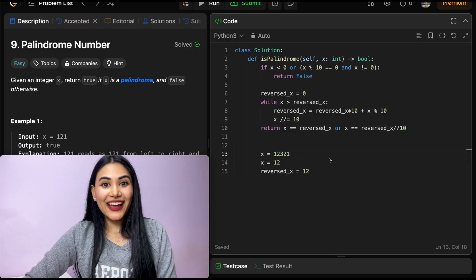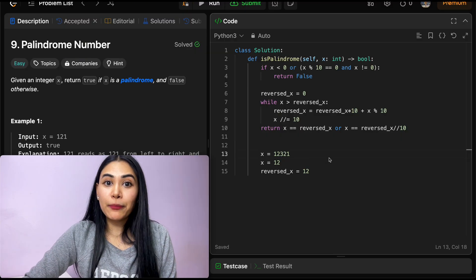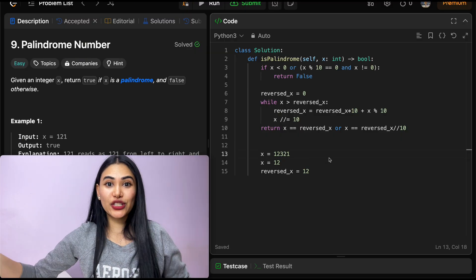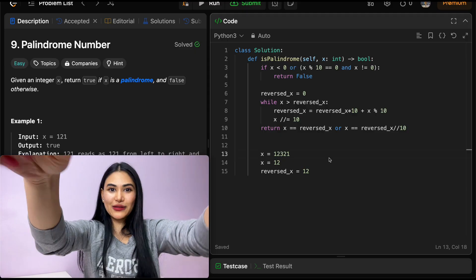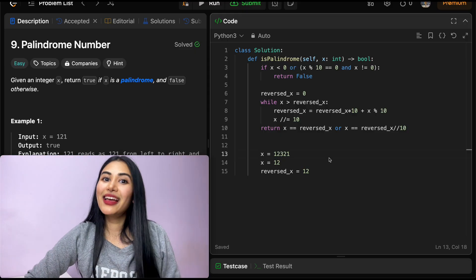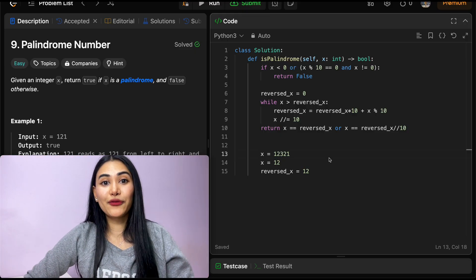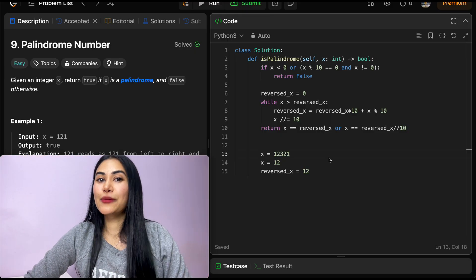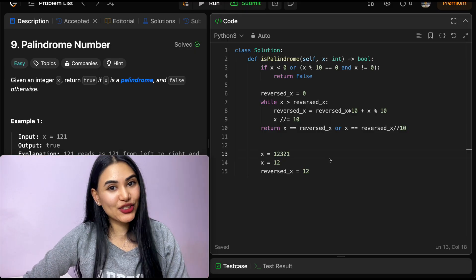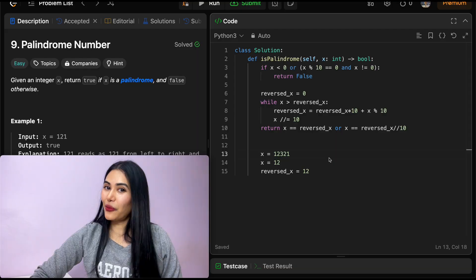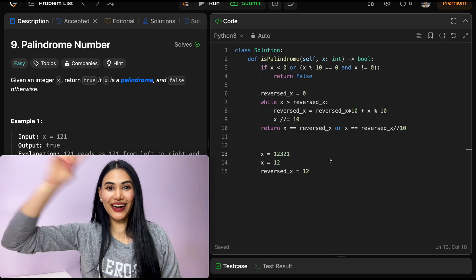So we've solved Palindrome Number. If you have any questions, let me know in the comments below. If this video was helpful, like, comment, share, and subscribe — it really supports the channel. And as always, I will see you in the next one.